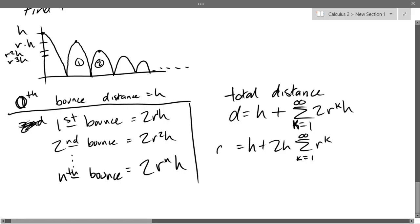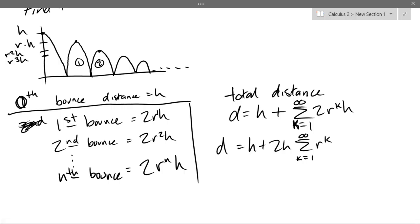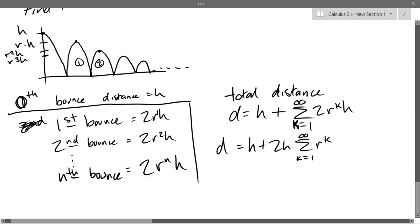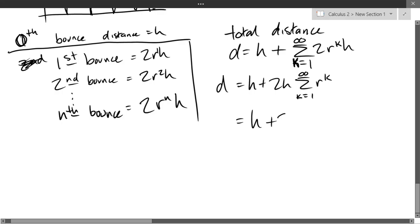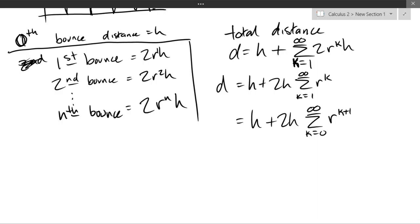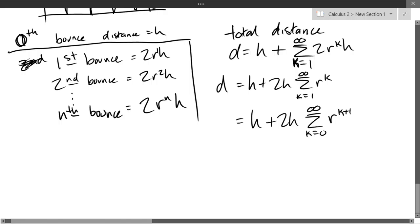There are two ways to handle the sum starting at k=1 instead of k=0: subtract the first term, or go multiplicative and start back at 0 while adding 1 to k. Let's do the multiplicative approach. We have H + 2H · summation k=0 to infinity of R^(k+1). We dropped k by 1 and compensated by adding 1 to the exponent.